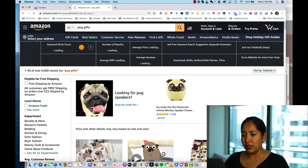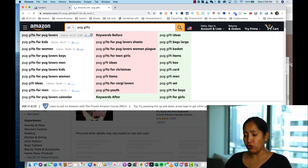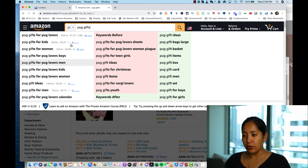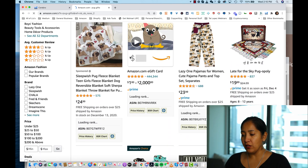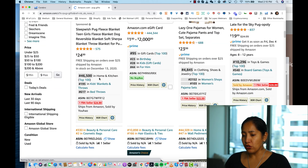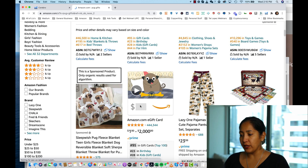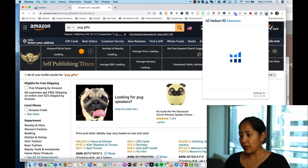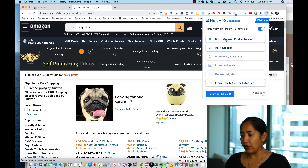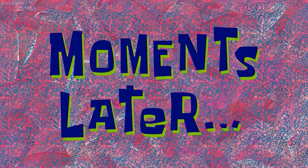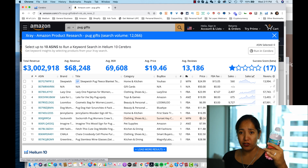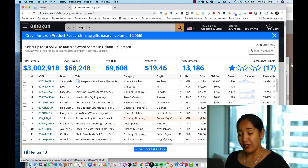Now let's do the same for 'pug gifts.' One thing I noticed immediately while typing is that with the Keywords Everywhere extension you can see suggestions pop up — 'pug gifts for pug lovers' shows up quickly with volume data, and 'pug gift ideas' is interesting too. I hit enter on 'pug gifts' and we start to see data populating — 46,500 results in Home and Kitchen. I'll use Helium 10 X-Ray once it lights up.